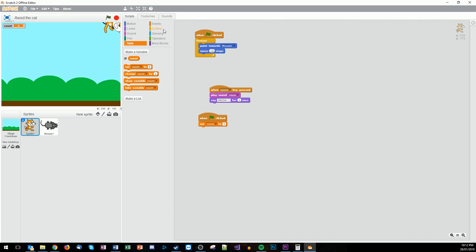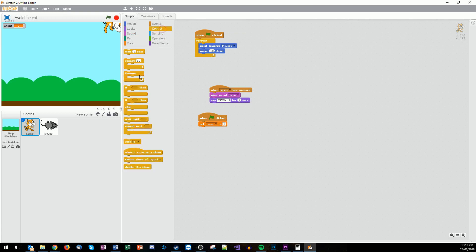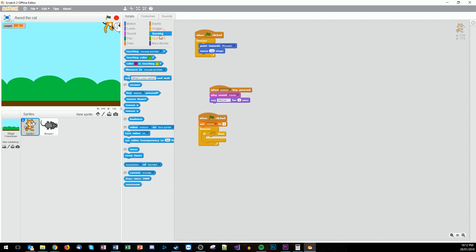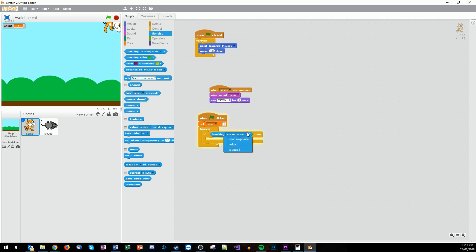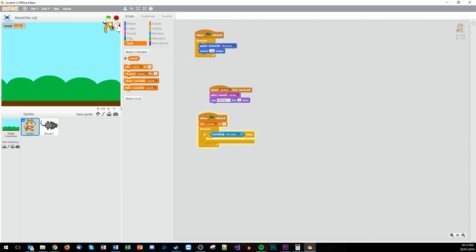And we're going to set count to one. And we're going to now wrap that up in a forever loop. So forever. And then we want to have a conditional. So if it's touching the mouse. So use the sensing. So the sensing basically will detect anything. So if we're touching, and instead of the mouse pointer we now want it to be touching the mouse. And we go back to our data. We want to change the count by one.